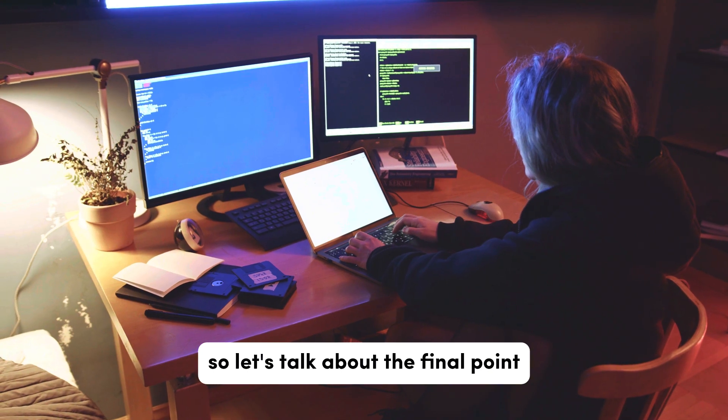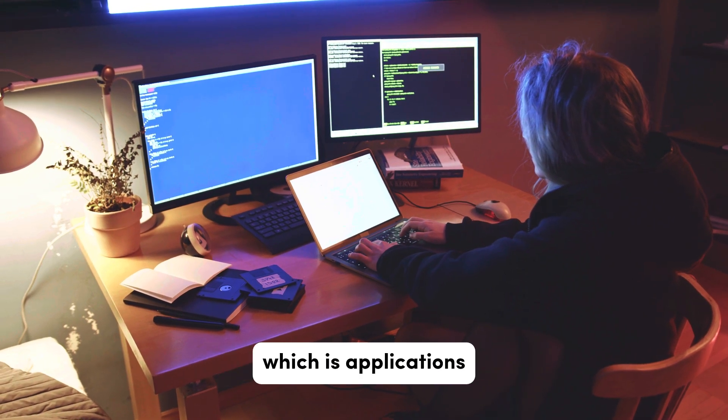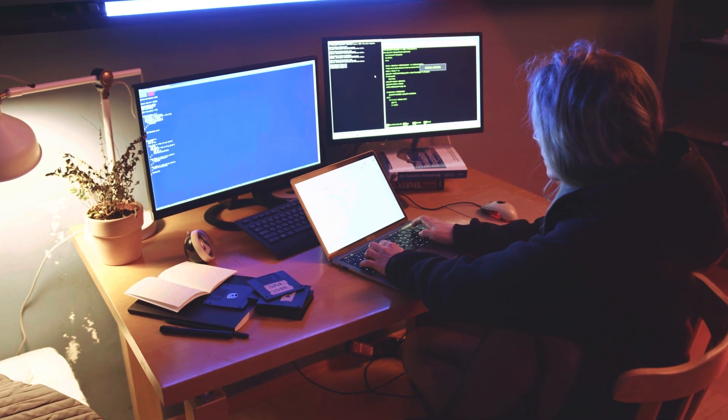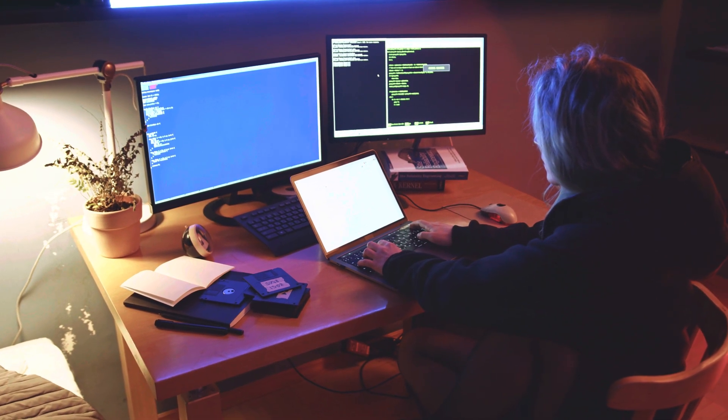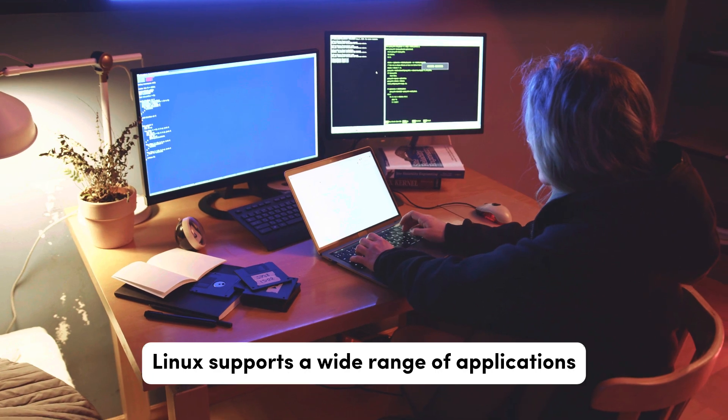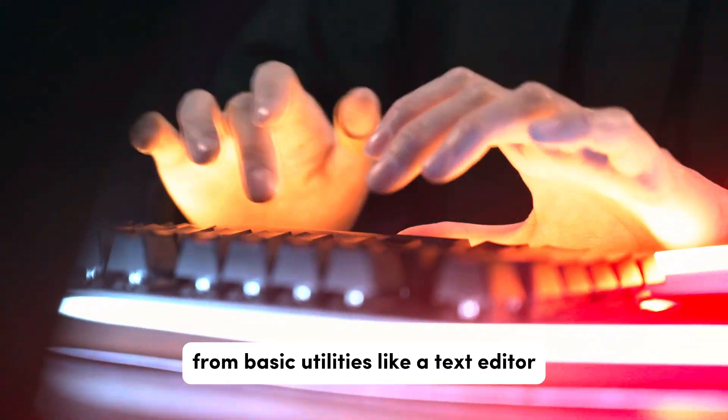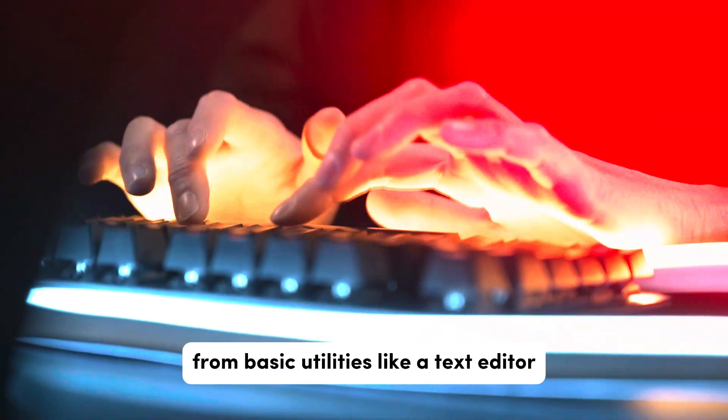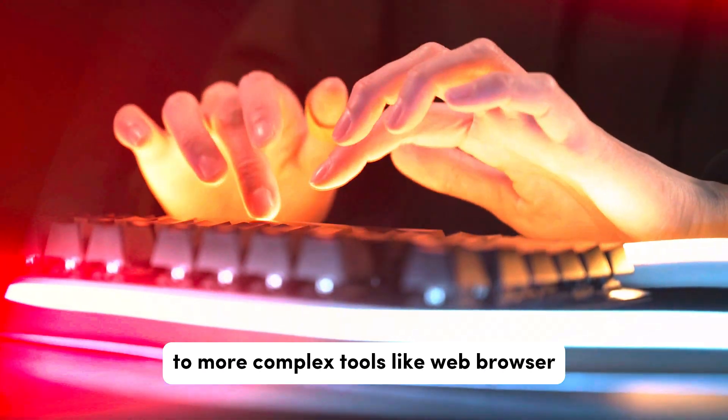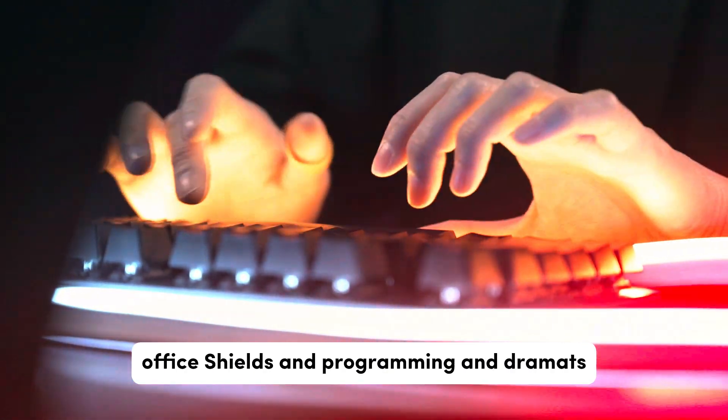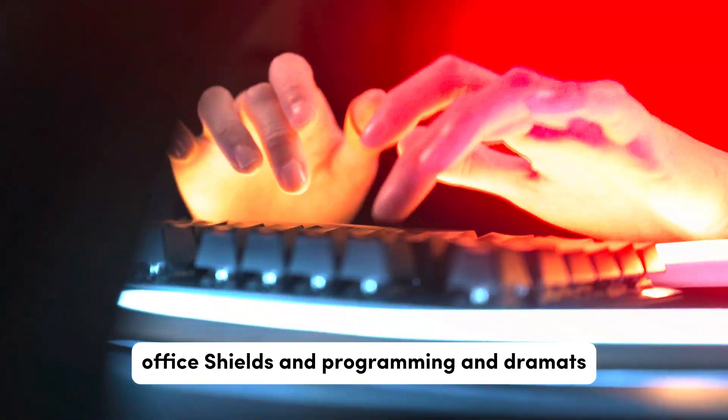So let's talk about the final point which is applications. Linux supports a wide range of applications, from basic utilities like text editors to more complex tools like web browsers, office suites, and programming environments.